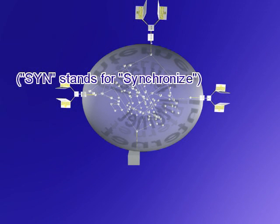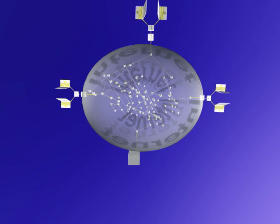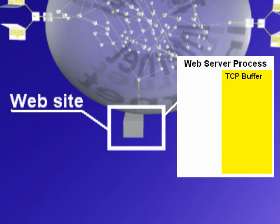A SYN packet is the first packet of a TCP connection. When a user's browser, for example, wants to connect to a web server, it will send a SYN packet.